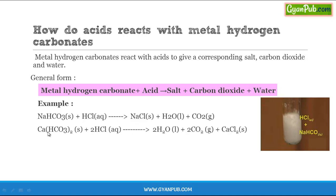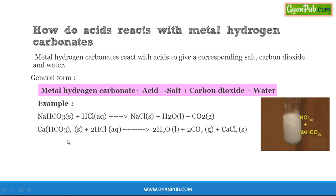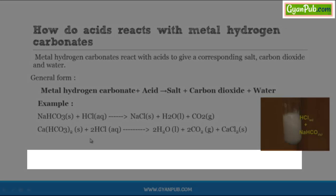Another example is calcium hydrogen carbonate reacted with hydrochloric acid. Here, calcium displaces hydrogen from hydrochloric acid and reacts with chlorine to form calcium chloride salt. The displaced hydrogen reacts with the hydrogen carbonate ion to form water and carbon dioxide.